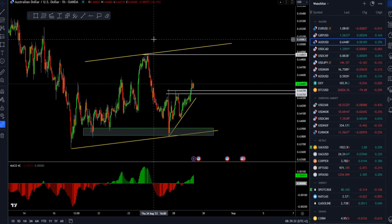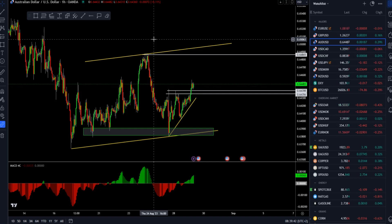Good morning to everyone and welcome to another update on the market. For today I decided to cover Australian dollar versus US dollar. I will speak about the gold market, crude oil and Bitcoin versus US dollar.